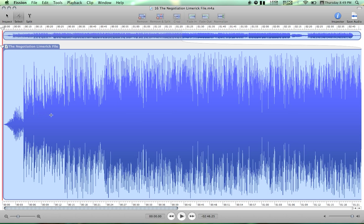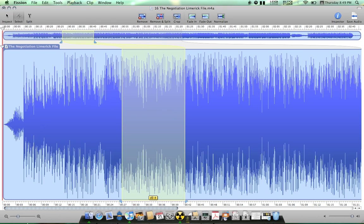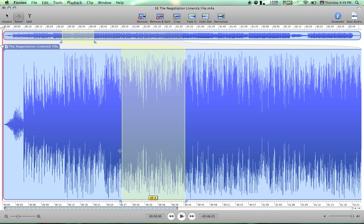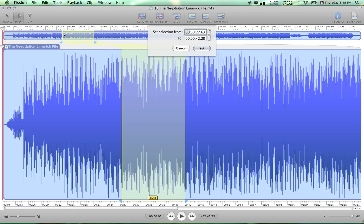In Fision, this is what we're going to use to crop out a 30-second piece. You can select whatever you want or you can use the Set Selection tool to pick a 30-second window.